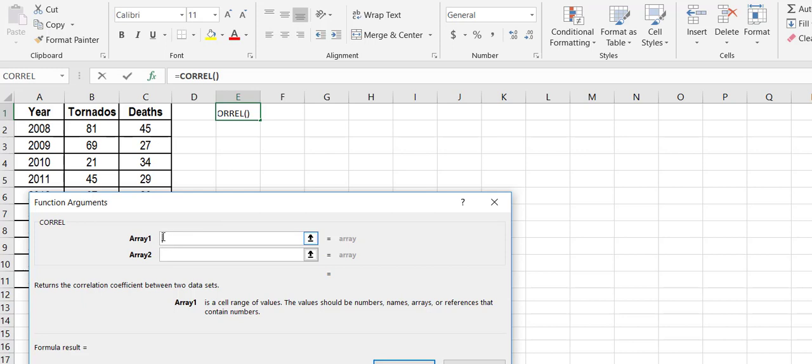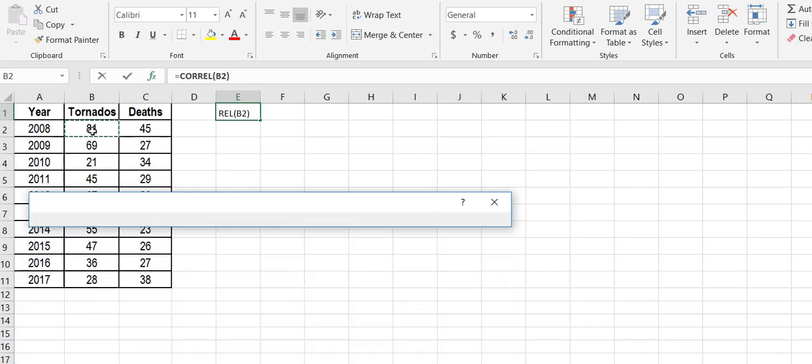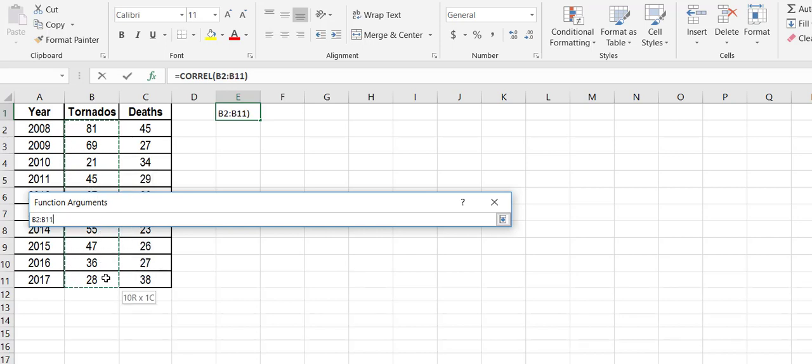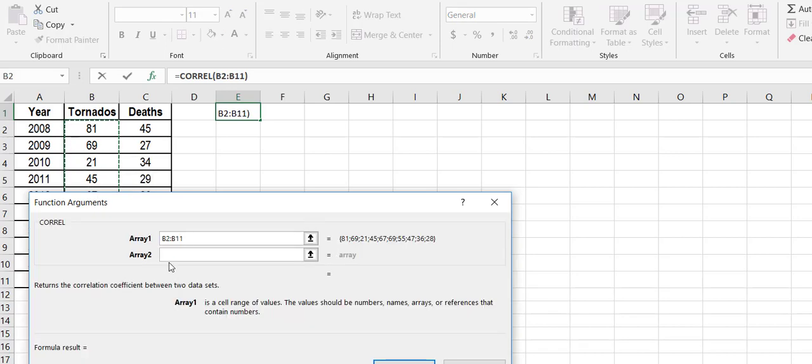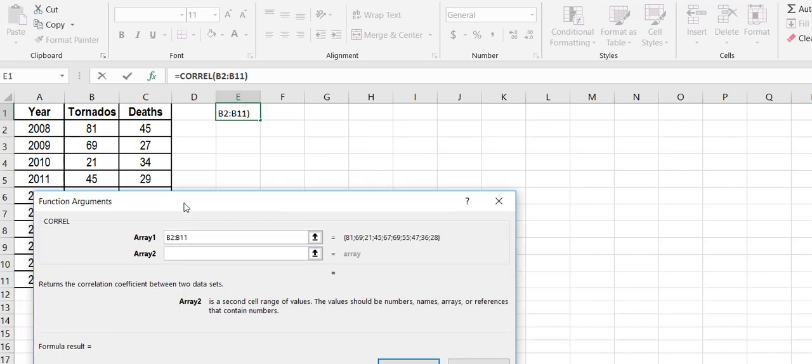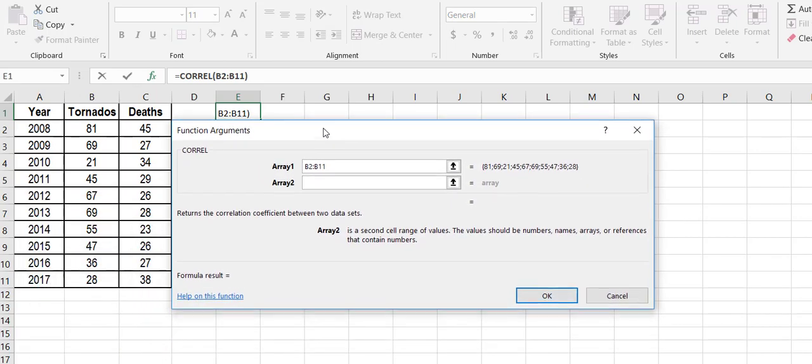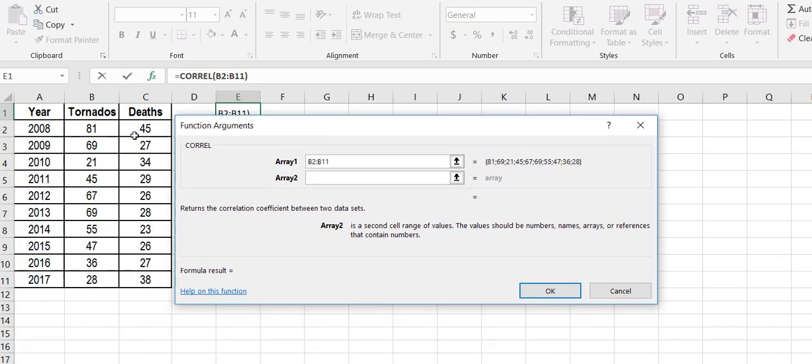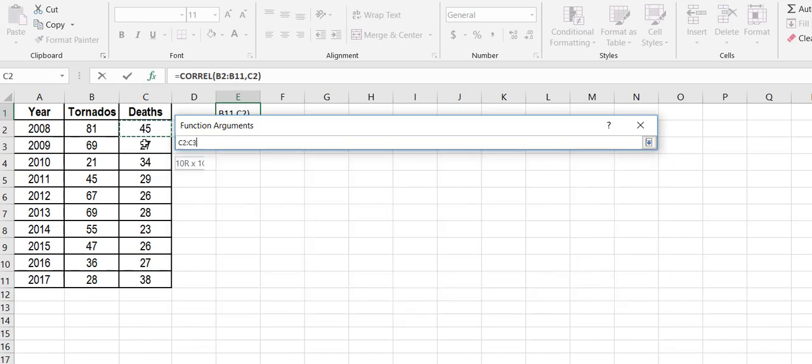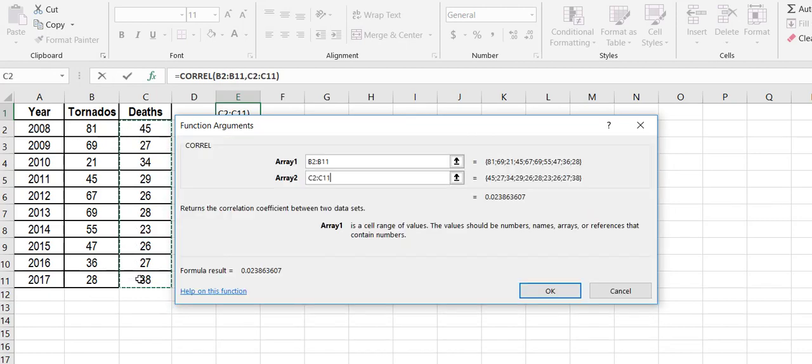So I put my cursor in that box, come over here to my data. I'm simply holding down my left mouse key. When I get to the end of my data, I'm simply releasing it. Same way you would highlight any cell in Excel. Array two is going to be my deaths.